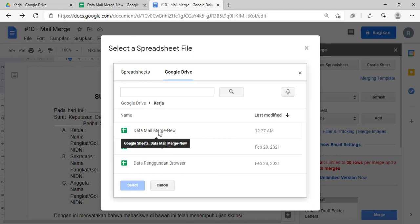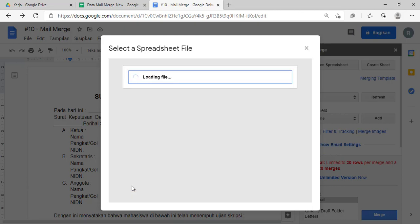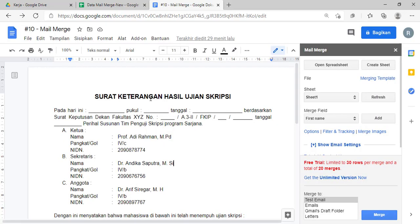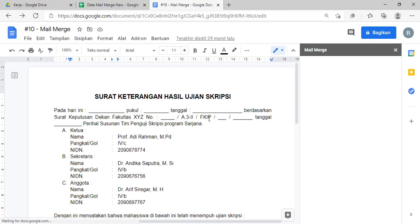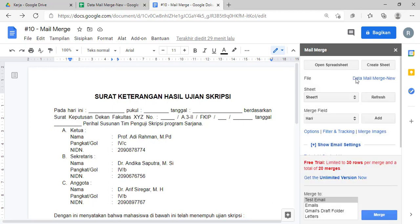Ini saya udah ketemu nih, data mail merge new, sama dengan yang di sini. Dipilih aja, bisa di klik dua kali atau di klik satu kali dulu kemudian tekan tombol 'select'-nya. Kita tunggu sampai loading, nanti kalau udah selesai akan tampak beberapa di sini ya. Ini udah nih, file-nya udah ketemu nih di sini.